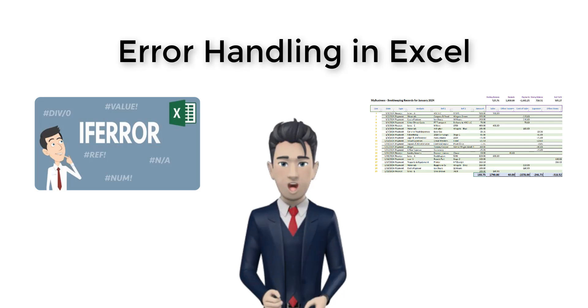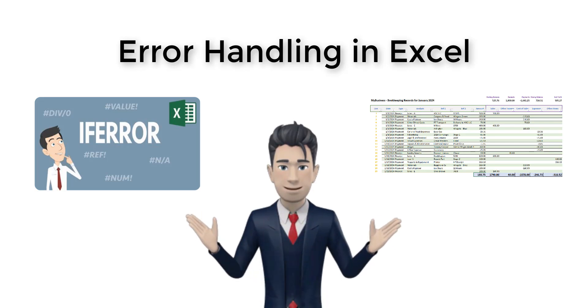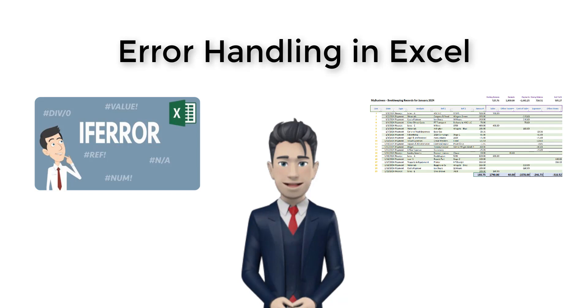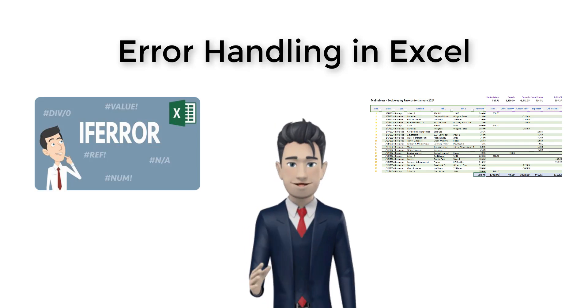Error Handling in Excel. The basic techniques. Hello and welcome to the Mr. Spreadsheet YouTube channel.